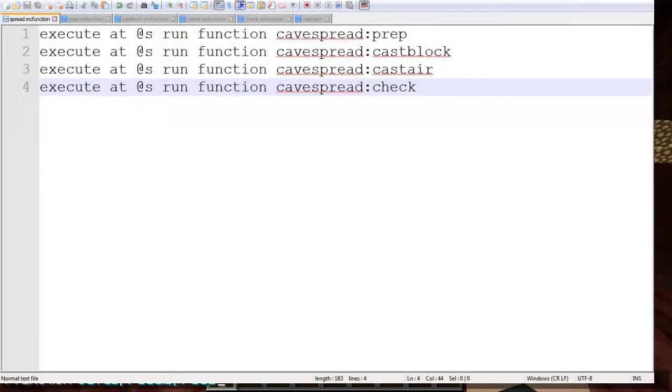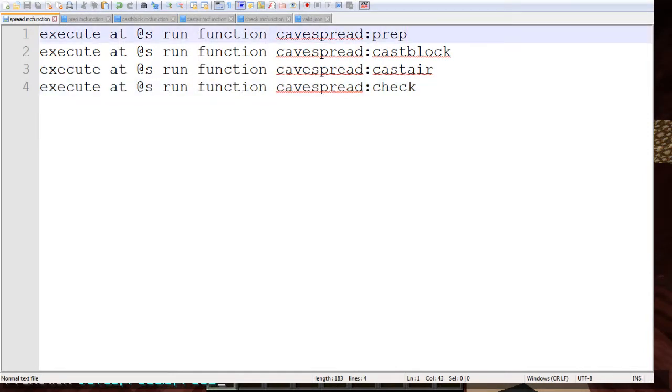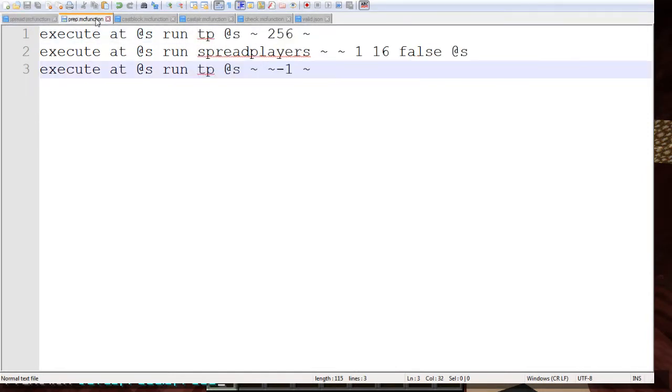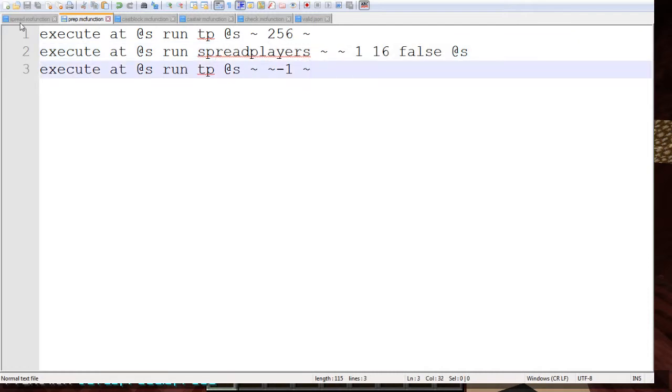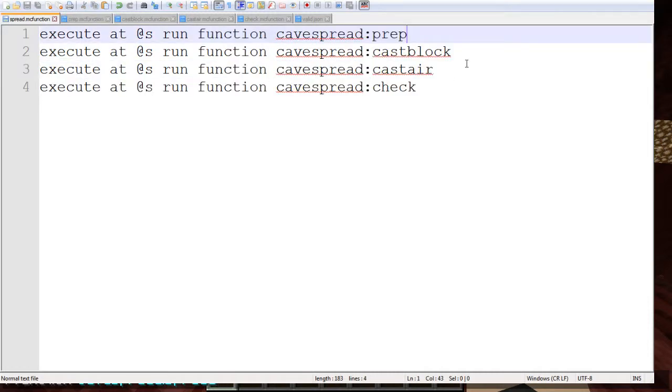So let's go ahead and go into the functions. Right here we have a prep command. This is the main function. I have a prep command that places the player on the nether ceiling then teleports them down. This is the actual spread players bit and then the rest of it is to place them in the nether.